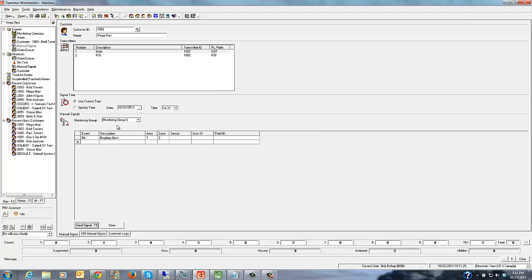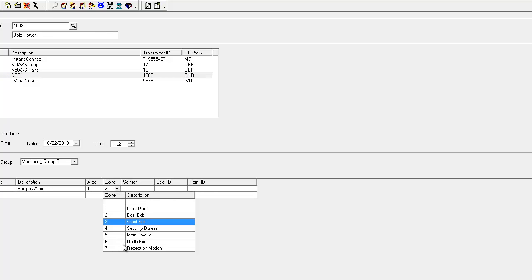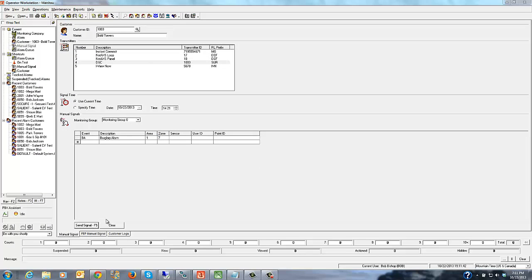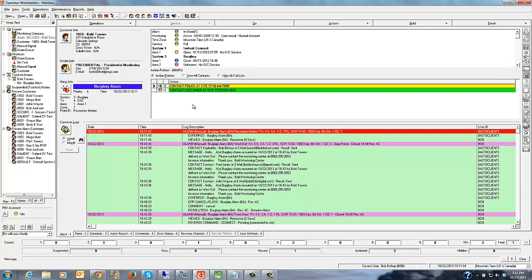Now we'll test this by sending in a manual signal for this account. I have globals tied to my area 7, and we'll send that in. The alarm comes in, and since this account used the global action pattern and it's a commercial account, we can see it's correctly prompting us to contact the police first, then contact the customer at the site — behaving exactly as expected.